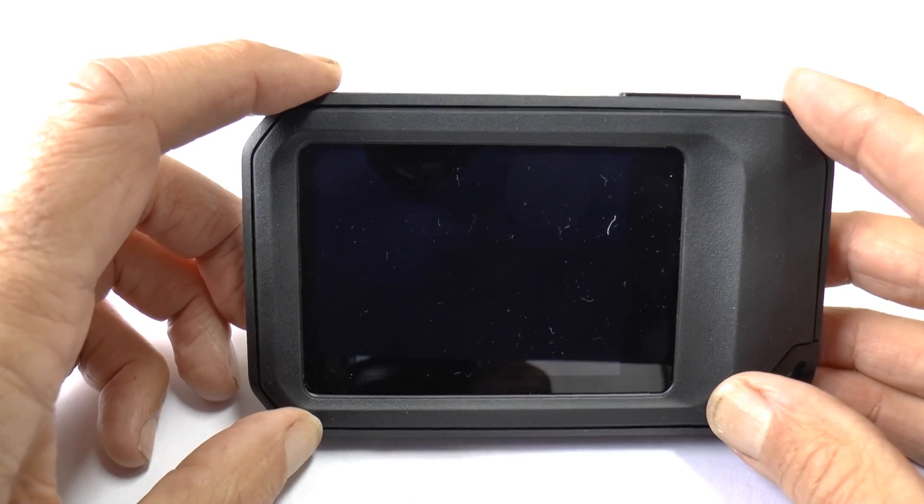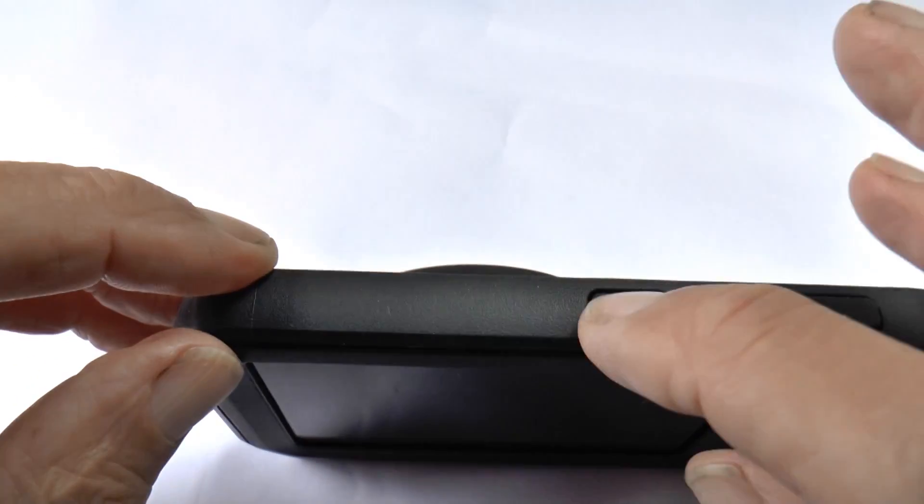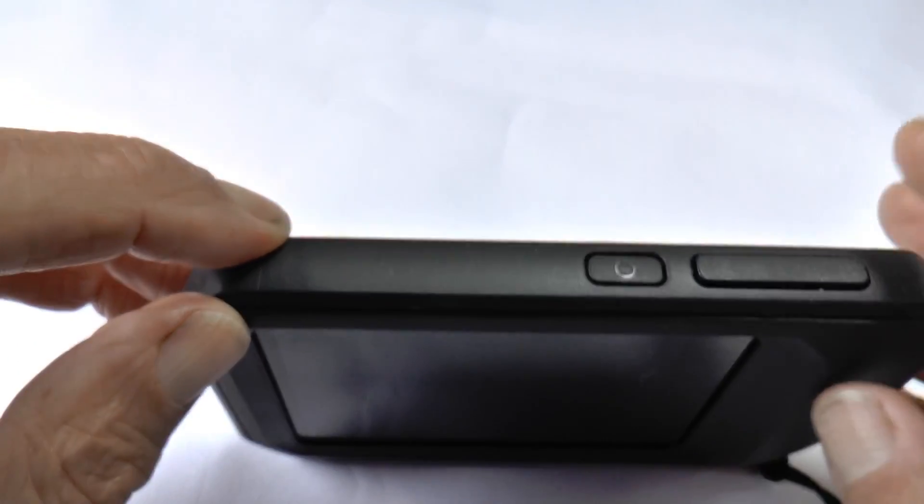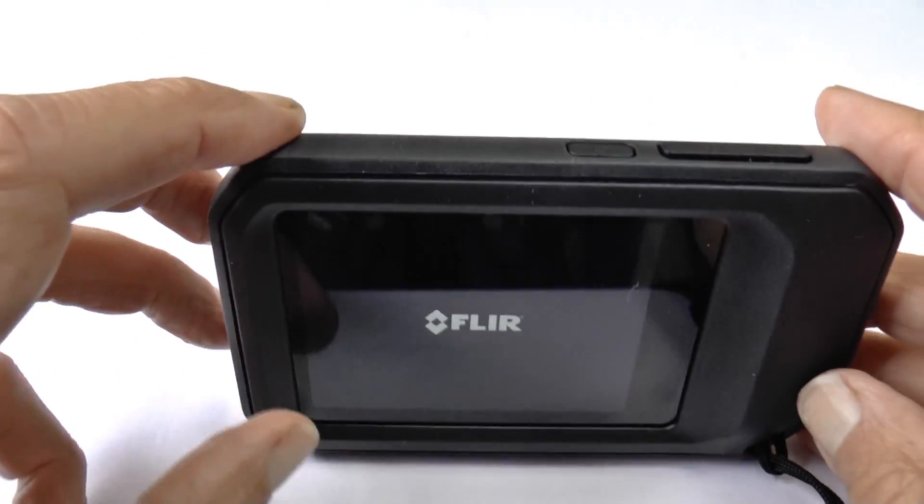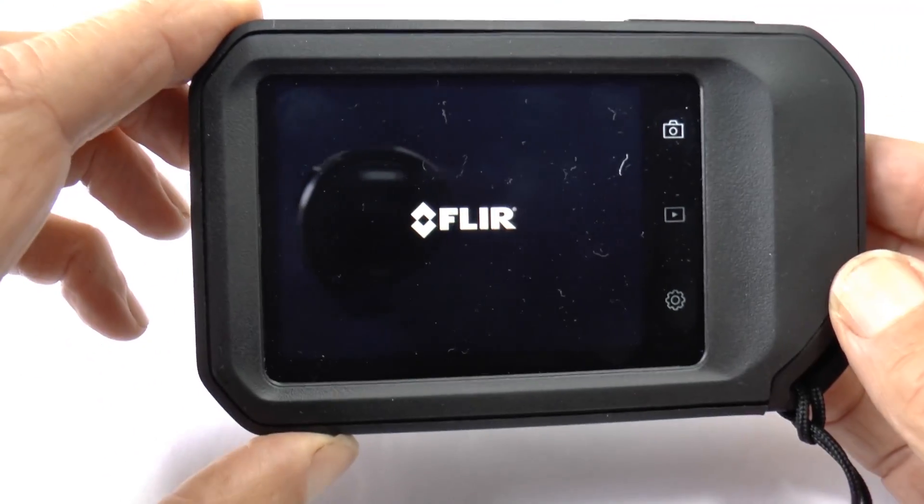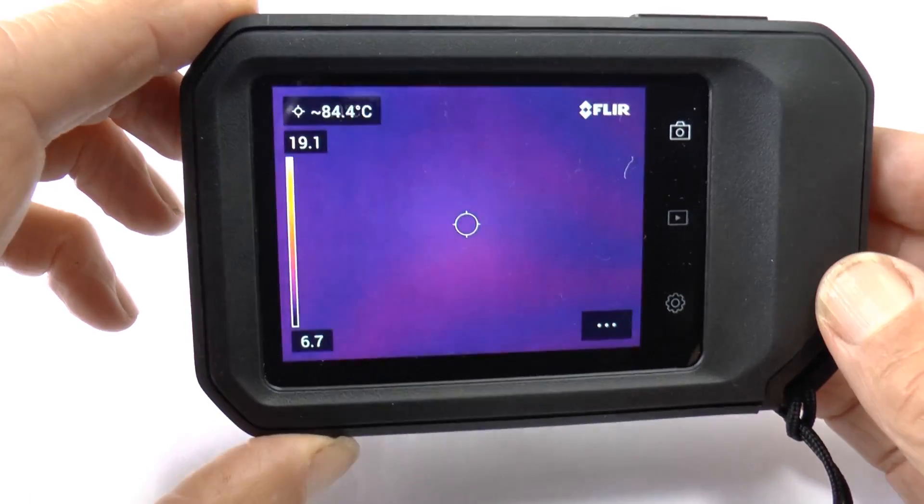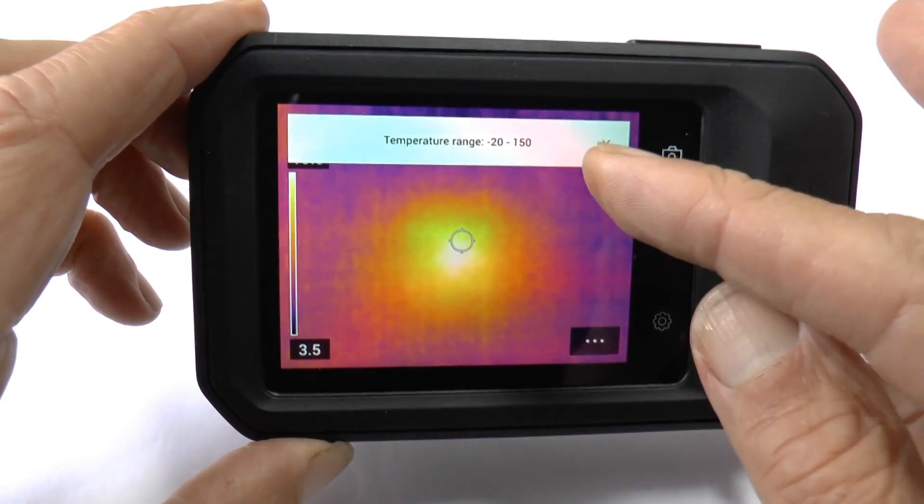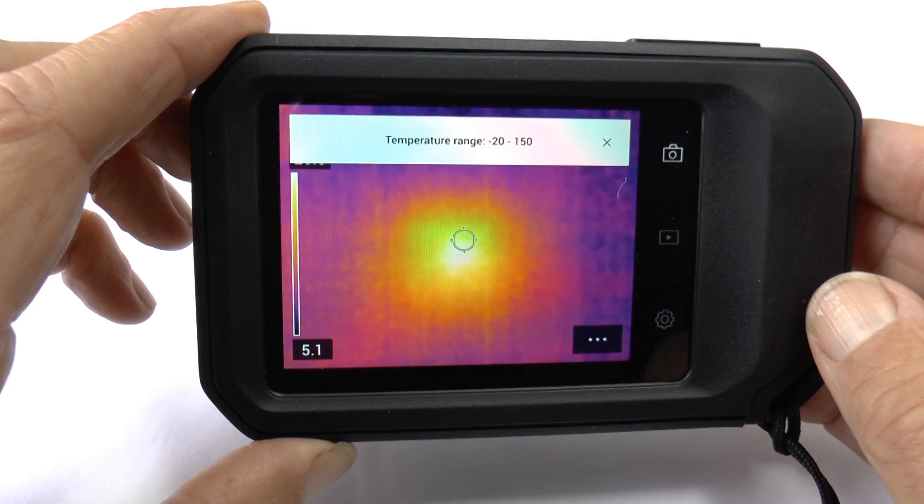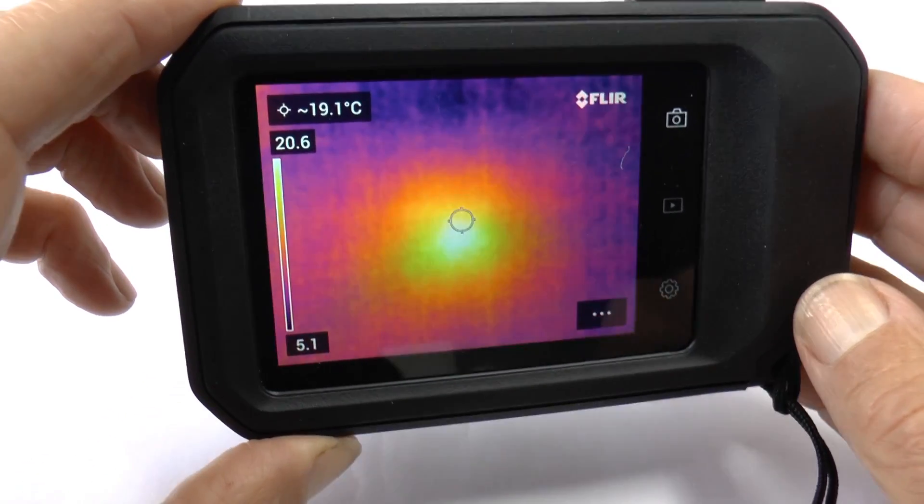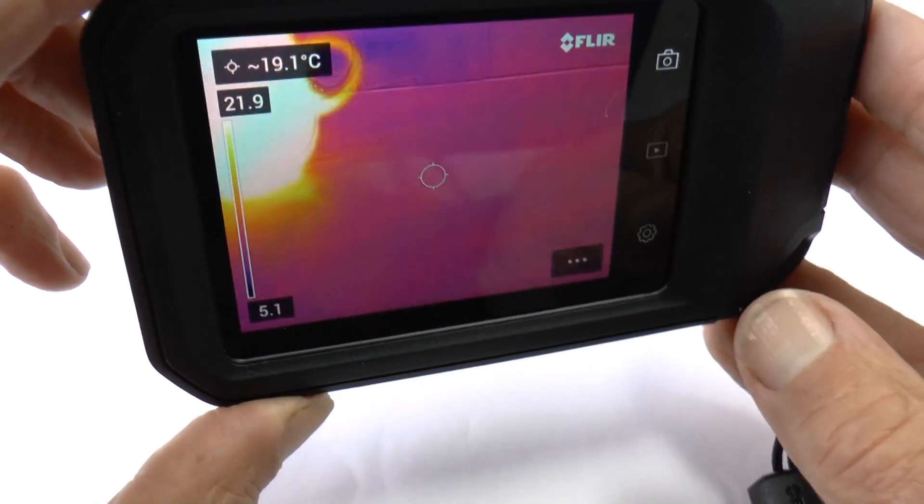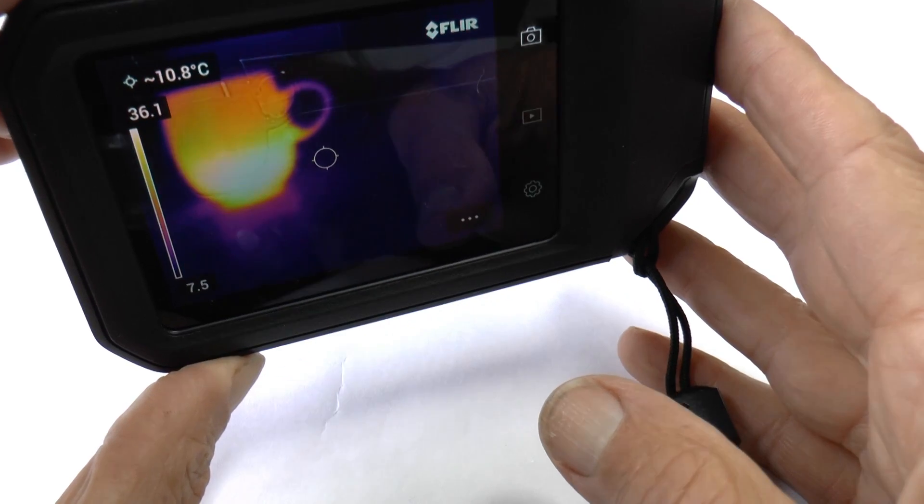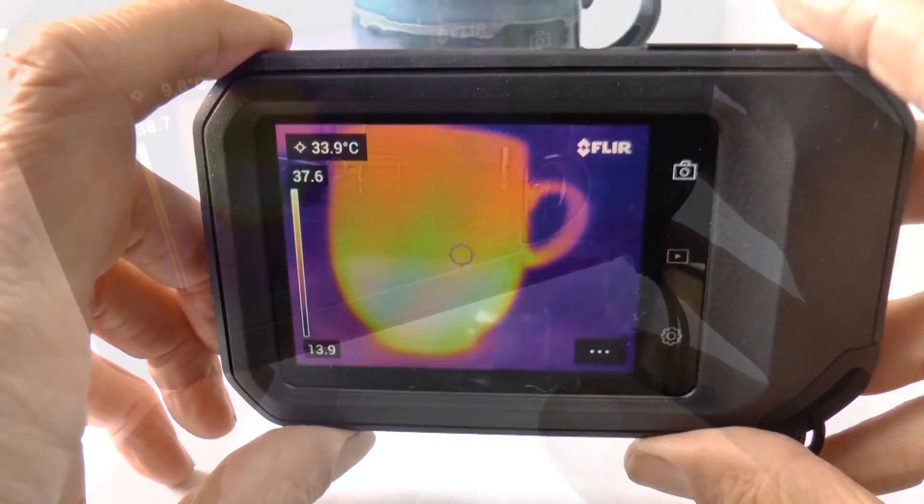To turn on the FLIR C5, you press this power button on the top. It's starting up now and in a little while you get a message about the temperature range that's in use. For example, here is a thermal image of my coffee.